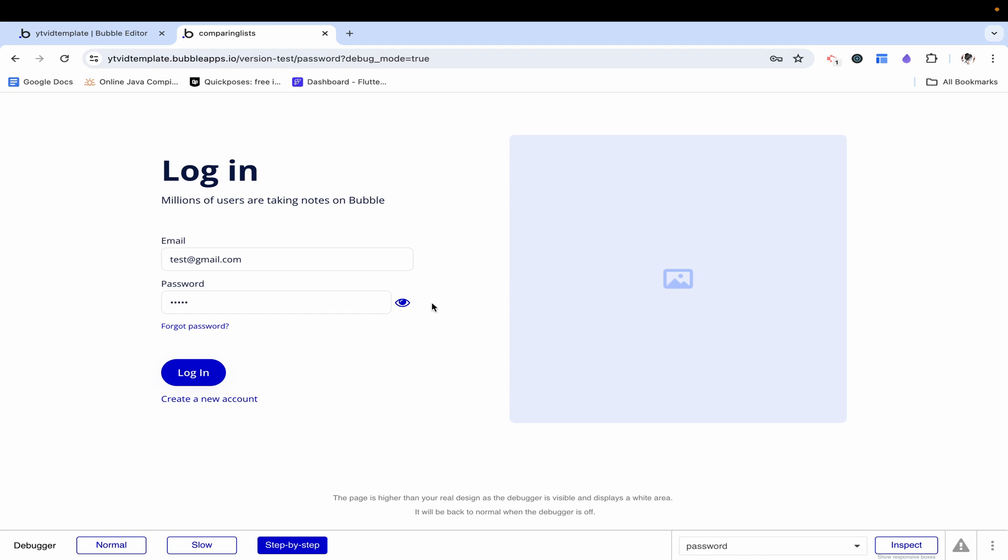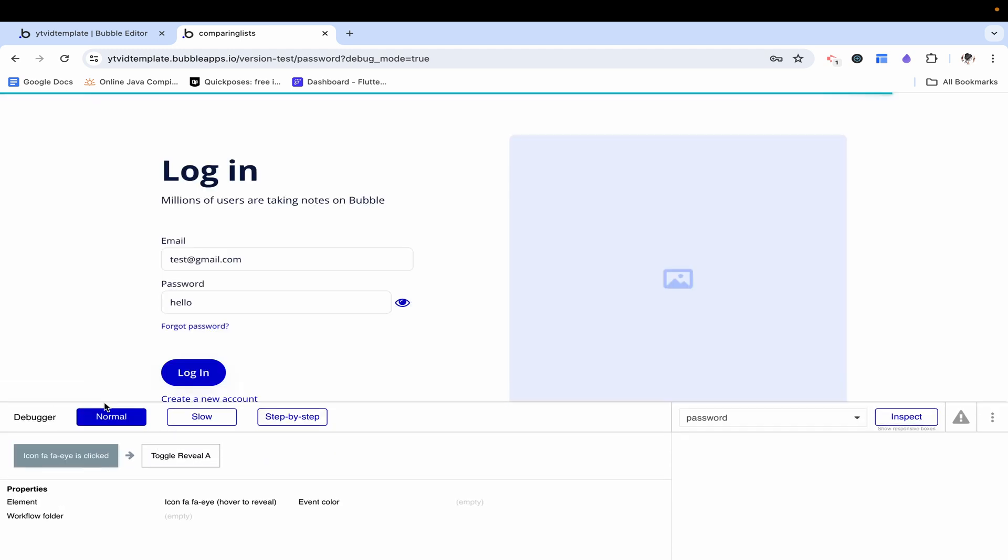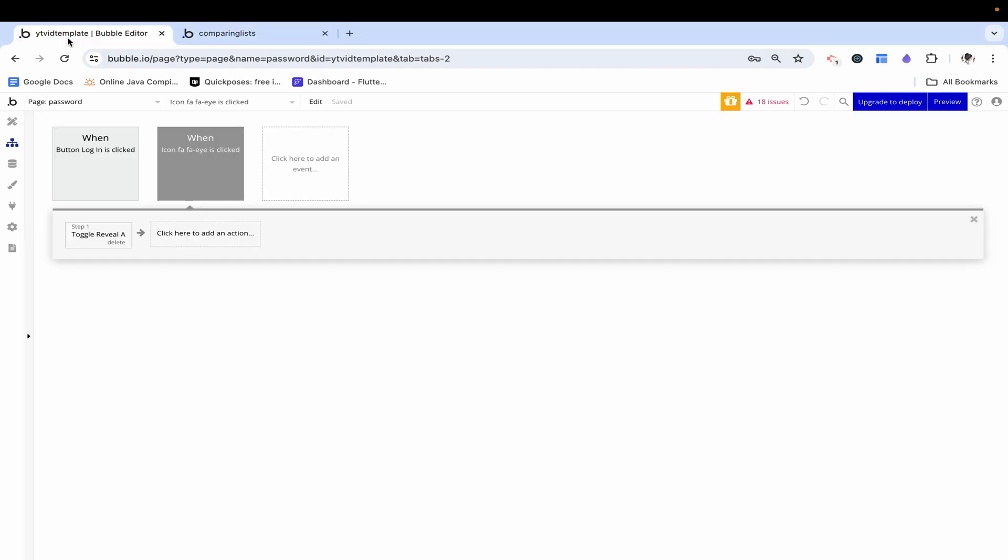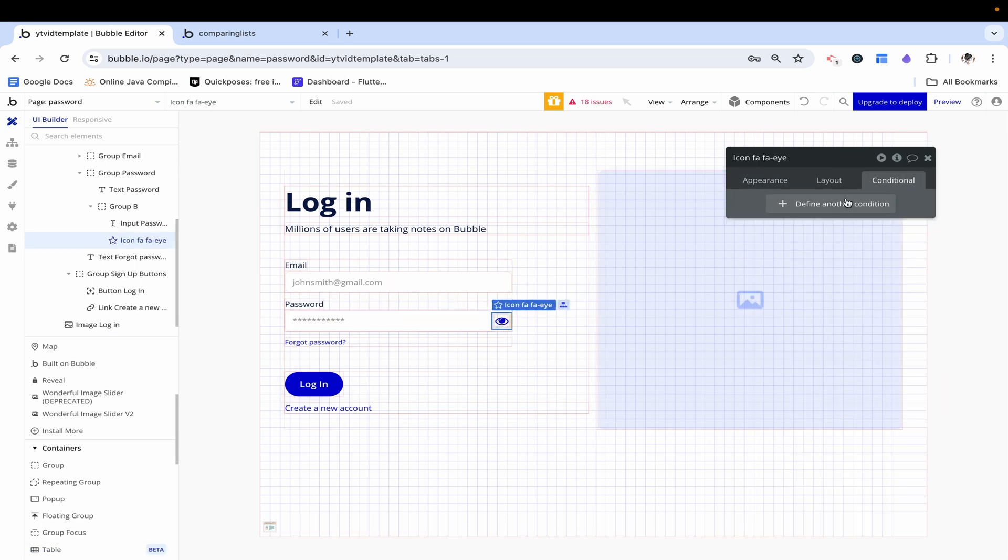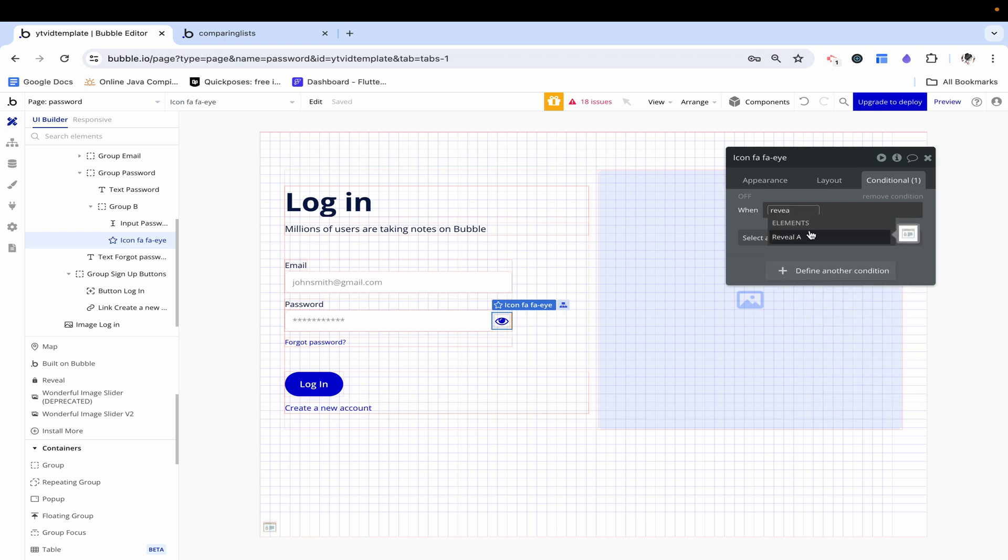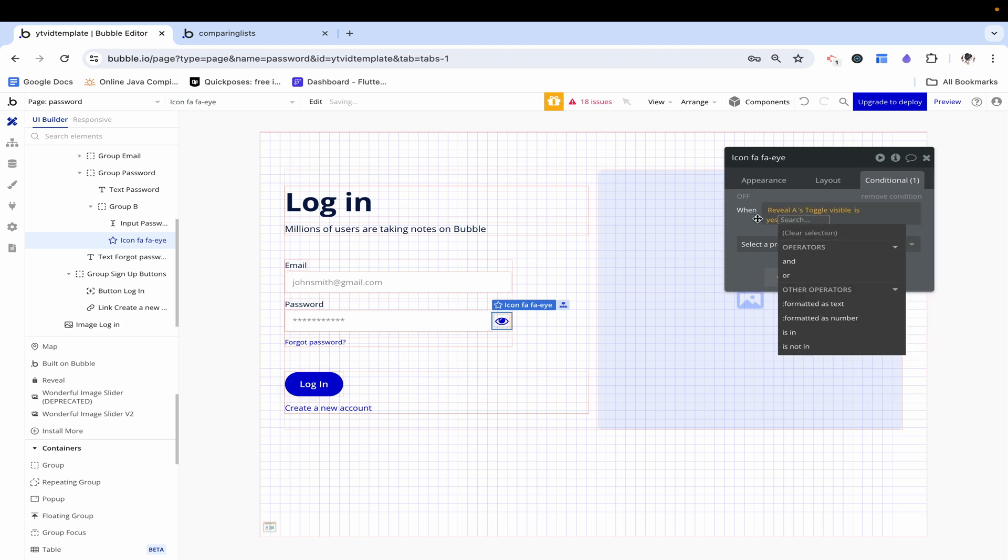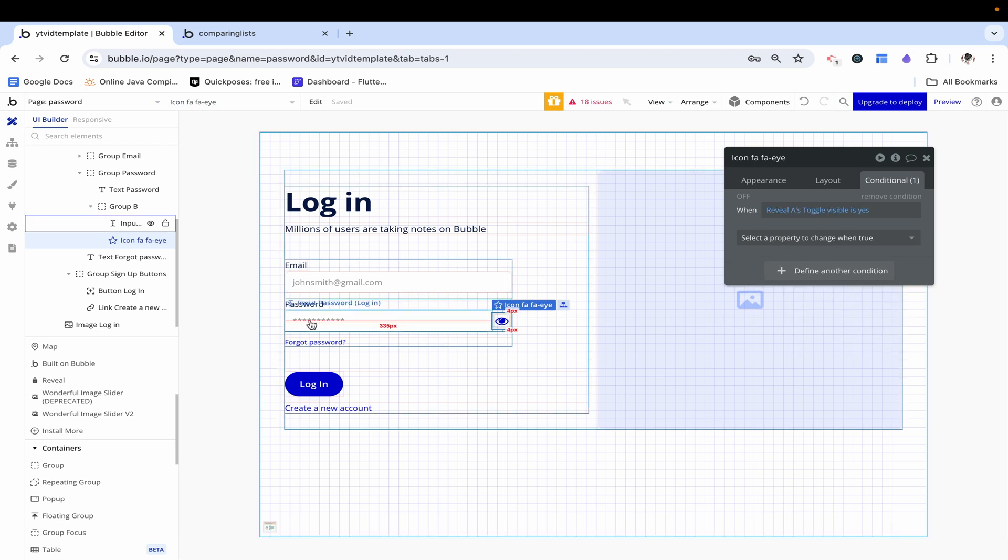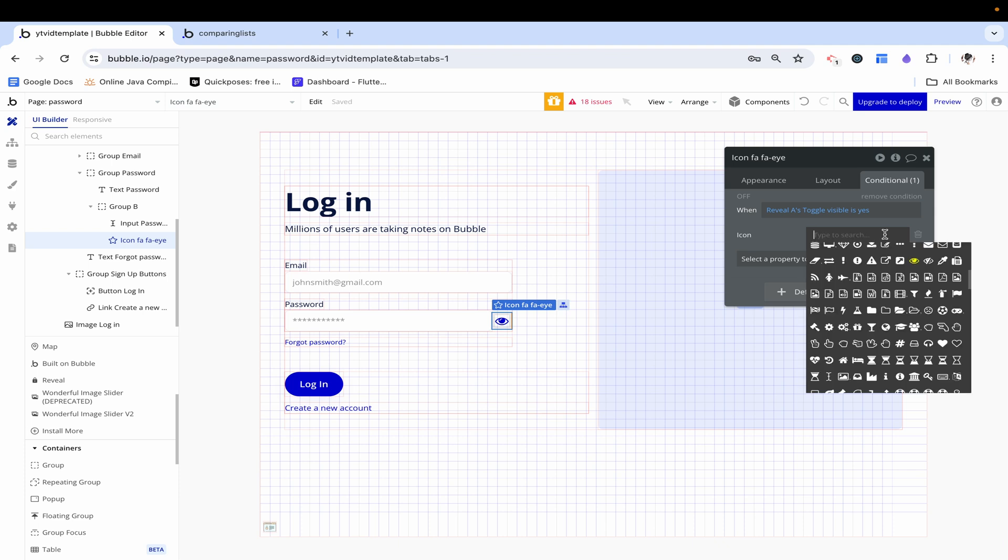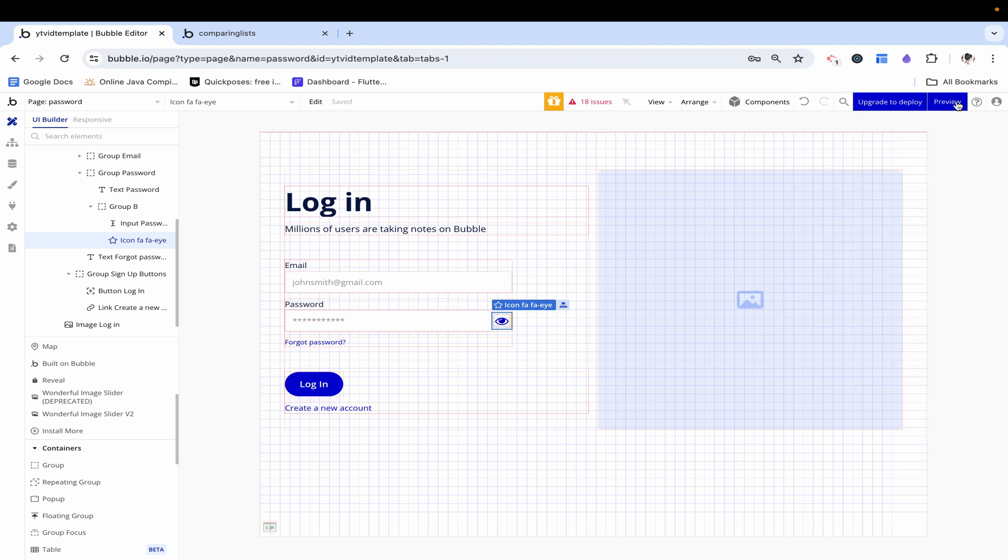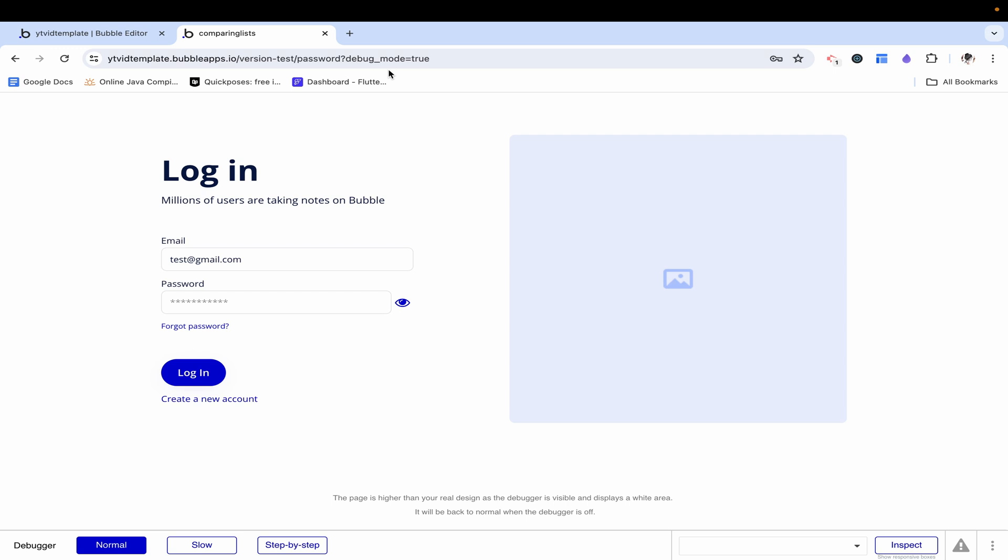The last thing to do here is make it so that this icon itself changes accordingly. There are multiple ways to do this, and I'm just going to show you one of them. Let's click on this icon and add a conditional to say when reveal A's toggle visible is yes. When this thing is visible, then this icon is going to be this closed eye. Let's preview.